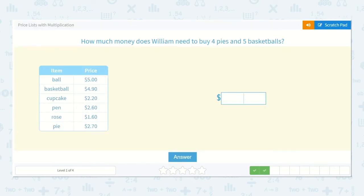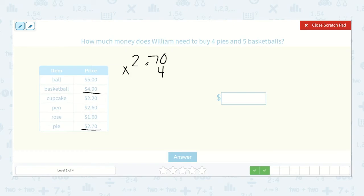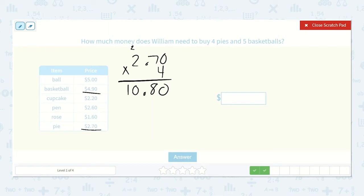How much money does William need to buy four pies and five basketballs? Pies are two dollars seventy cents and basketballs are four dollars and ninety cents. So if he wants four pies, let's do that first: two dollars and seventy cents times four. Four times zero is zero, four times seven is twenty-eight, so our eight goes down here and our two carries. Four times two is eight, plus two more is ten. Ten dollars and eighty cents for the pies.